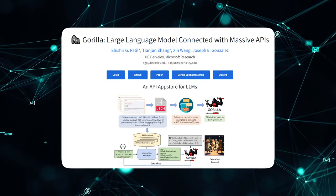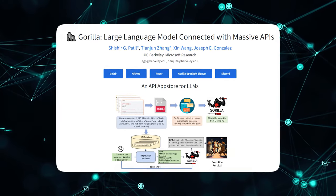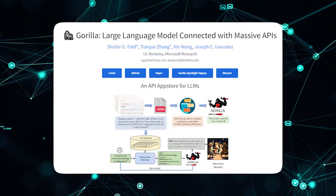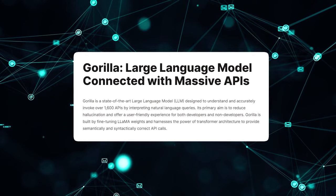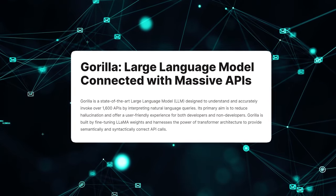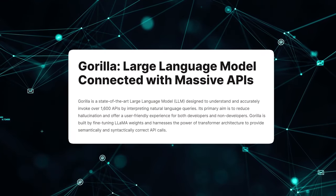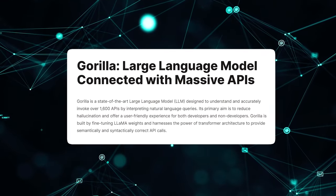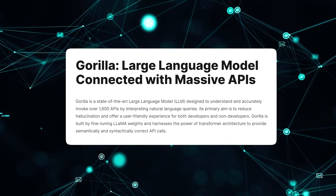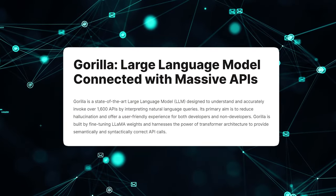Guerrilla demonstrates proficiencies never before witnessed in an AI system. Its adeptness at utilizing online tools and APIs through natural language represents a quantum leap in AI's ability to engage with digital spaces.